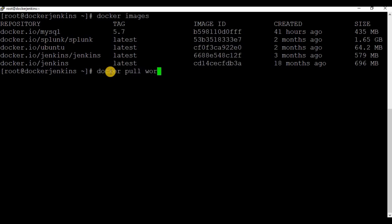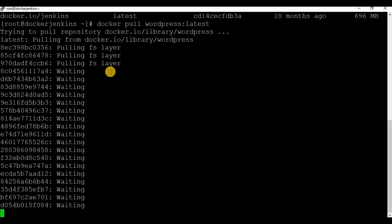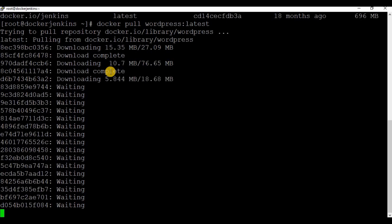Now let's pull the image for WordPress as well. Again, as I said, it's not mandatory to pull the image first, but it makes it easier when you run the container. For WordPress, I'm using the latest version. Let's wait for the image to be downloaded — it may take some time depending on how much data needs to be downloaded and your internet speed.